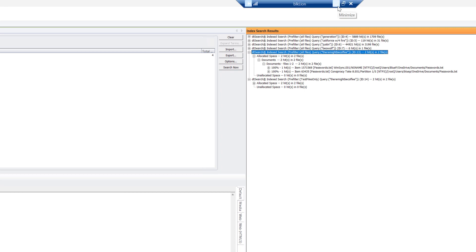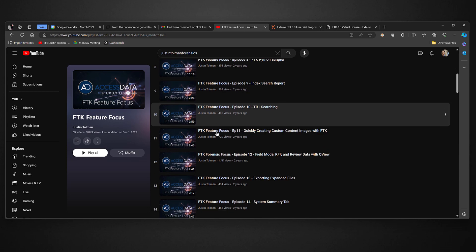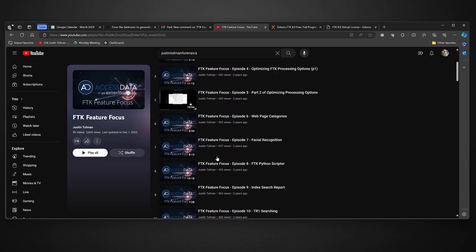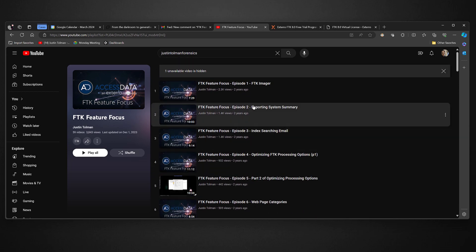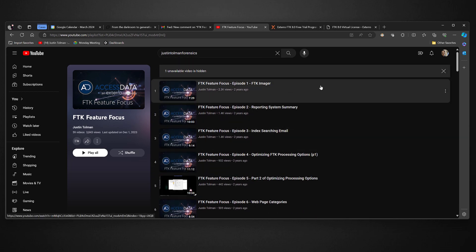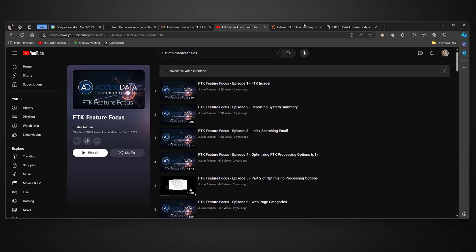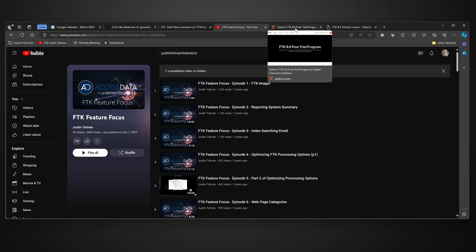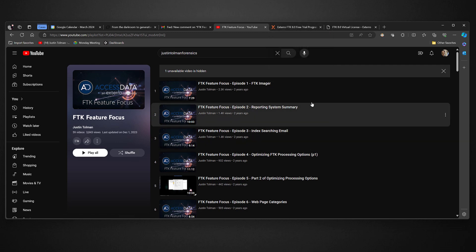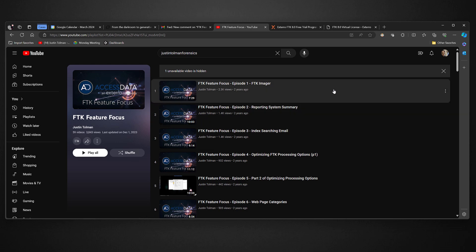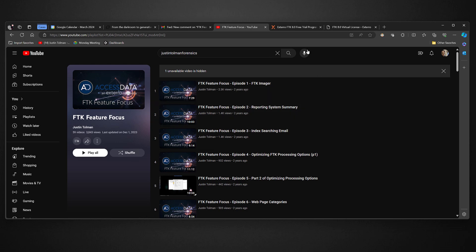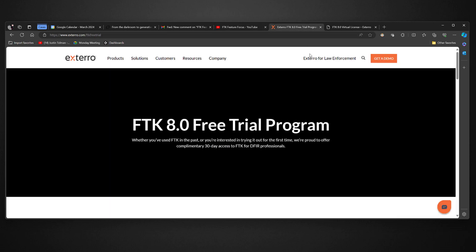Again, feel free to check out the other FTK feature focuses on the channel. Subscribe for more. We are pivoting back up our YouTube. I get put on other focuses, and so this kind of slows down a little bit, but we are coming back.